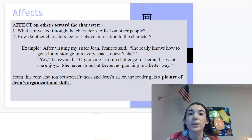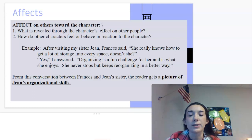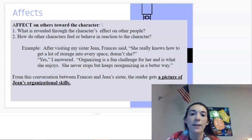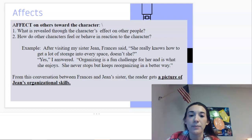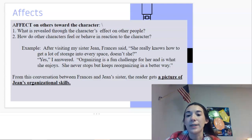The next category is effects — effects on other characters. We think about what is revealed through the character's effect on other people and how other characters feel or behave in reaction to that character. For example: after visiting my sister Jean, Frances said, "She really knows how to get a lot of storage into every space, doesn't she?" "Yes," I answered. "Organizing is a fun challenge for her — she never stops and keeps reorganizing in a better way." From this conversation, the reader gets a picture of Jean's organizational skills.